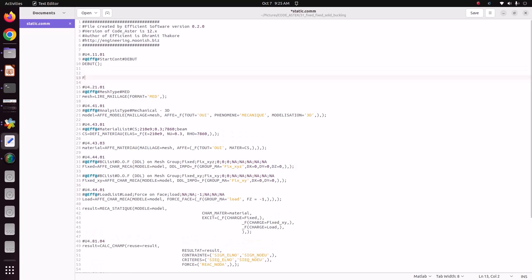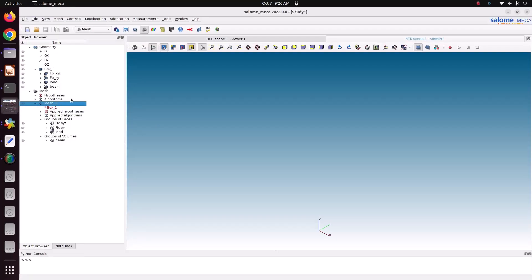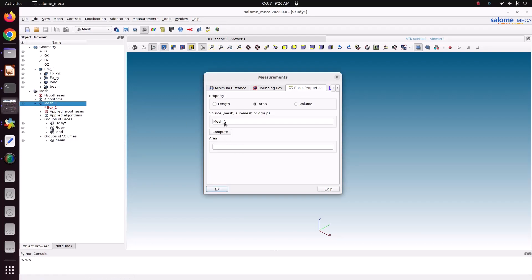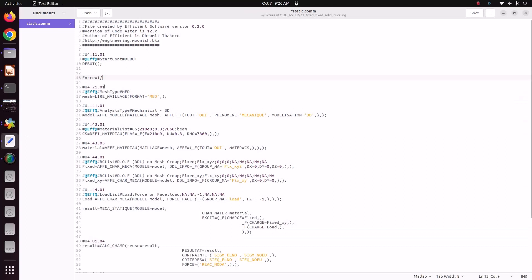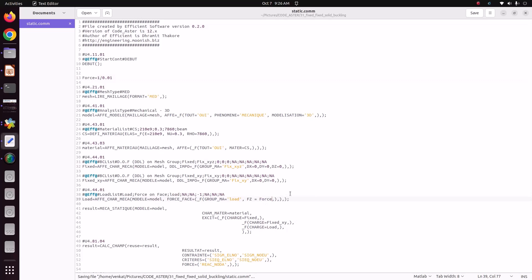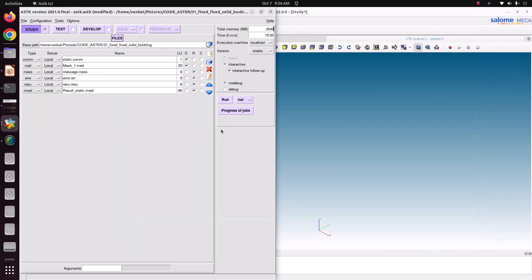Because we need to apply a force of 1 Newton, force equals pressure times area. As explained in the last tutorial, we can check the area by going to Measurement > Basic Property > Area. Choose the mesh group and compute. The area of this mesh is 0.01 m². So we need to assign that value — area is 0.01 — and now we can save and run the file.